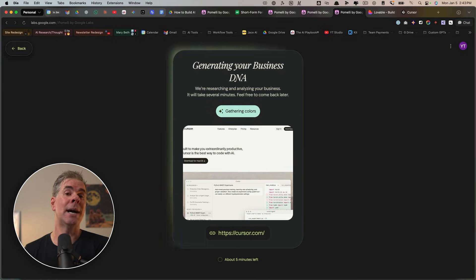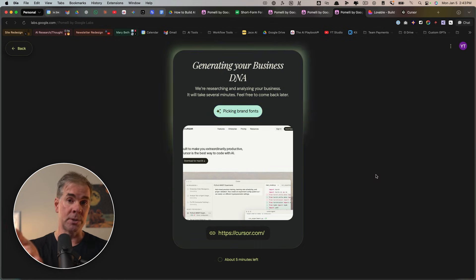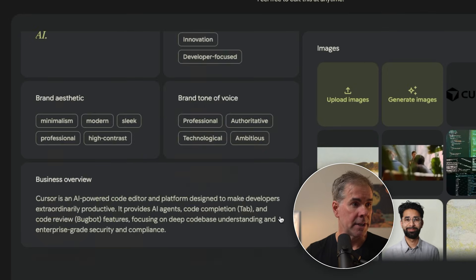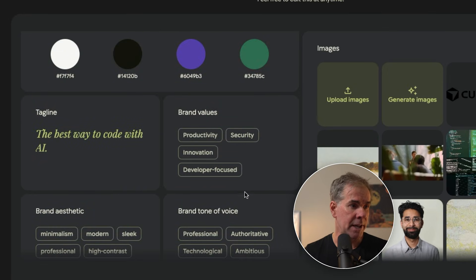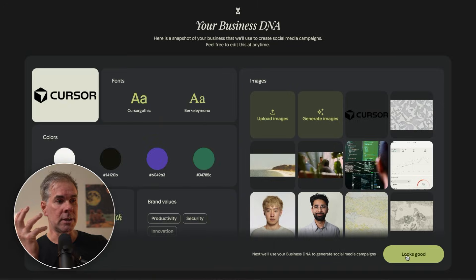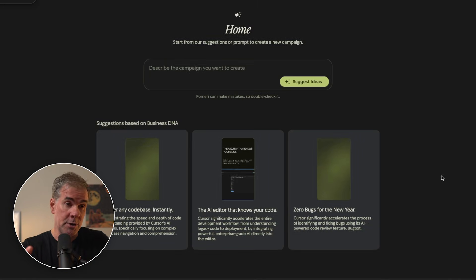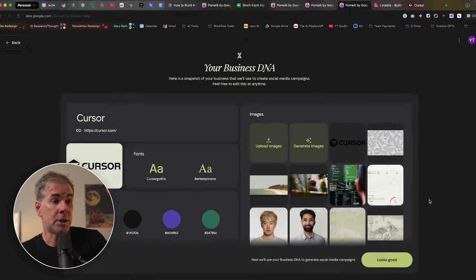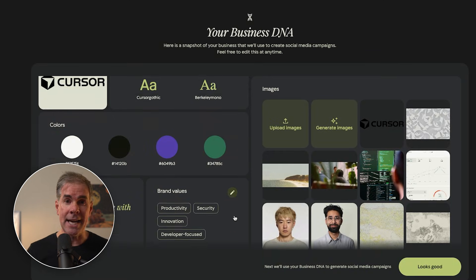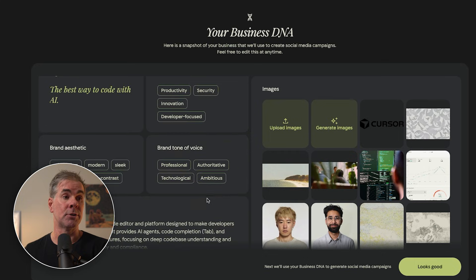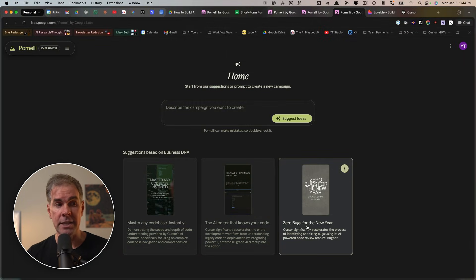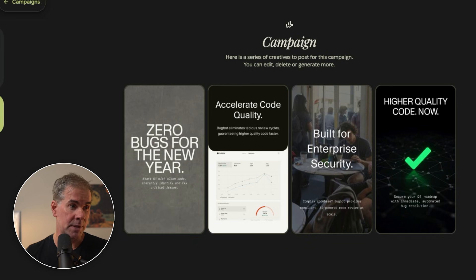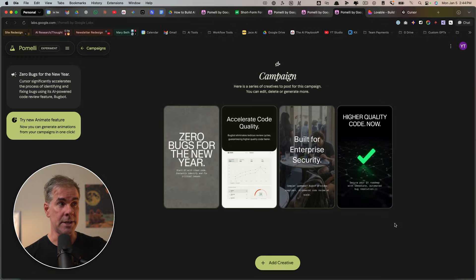And here's the business DNA that is just created for cursor. And again, you could look through here, especially the brand values, the tone of voice, the aesthetic. And now we can use this information to, if cursor was a quote competitor of yours, for example, you can use this to identify gaps in your own strategy and give you ideas for your own campaigns for your business. So for example, let's just say that you had not thought about this tagline here of zero bugs for the new year, but you could create your own take off this and then create your own campaign here in Pomeli.